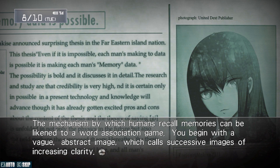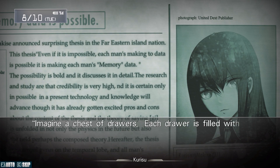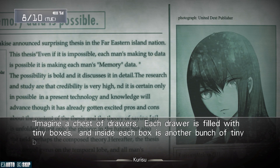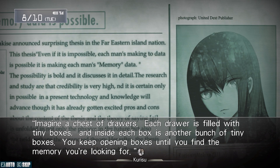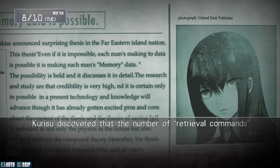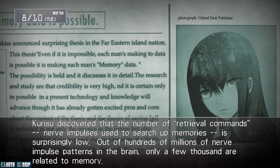You begin with a vague abstract image which calls successive images of increasing clarity. Imagine a chest of drawers — each drawer is filled with tiny boxes, and inside each box is another bunch of tiny boxes. You keep opening boxes until you find the memory you're looking for. Curiezo discovered that the number of retrieval commands that nerve impulses use to search up memories is surprisingly low. Out of hundreds of millions of nerve impulse patterns in the brain, only a few thousand are related to memory.